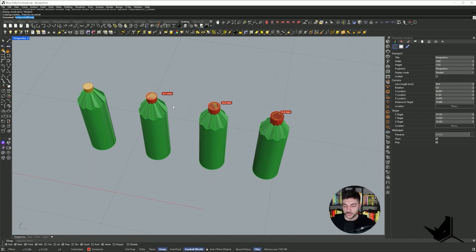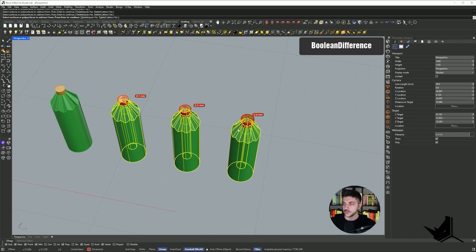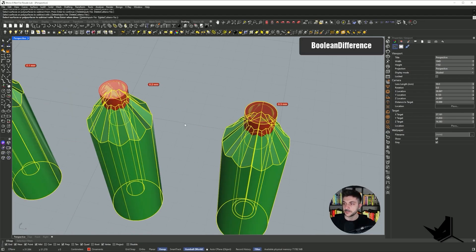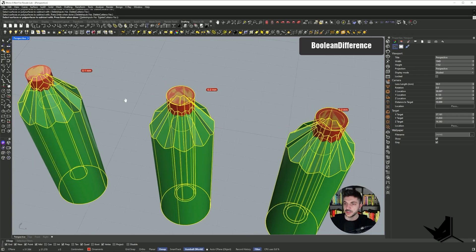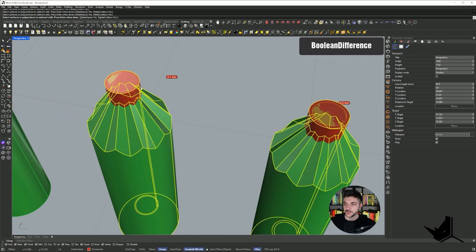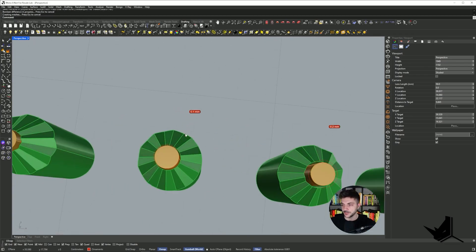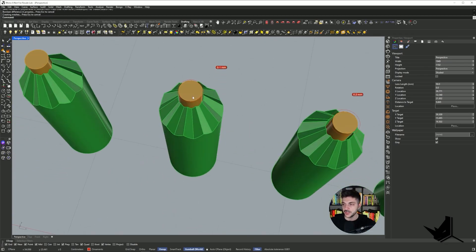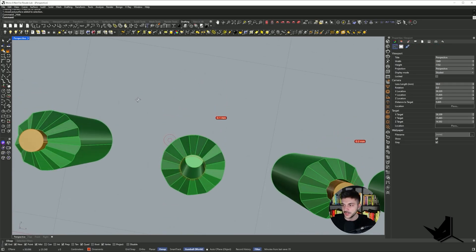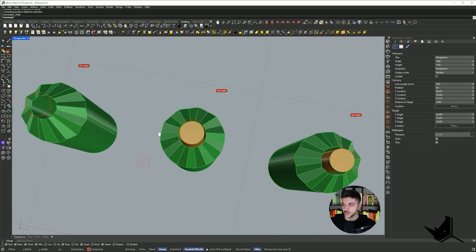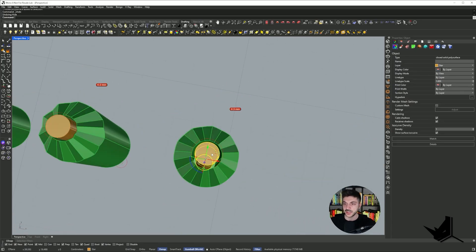And then I'm going to do boolean difference with the green one. So now what I'm doing is actually creating space for this star to fit in. And you see when I hide it, you see what I did there. I drilled a hole, and every single hole is slightly bigger.